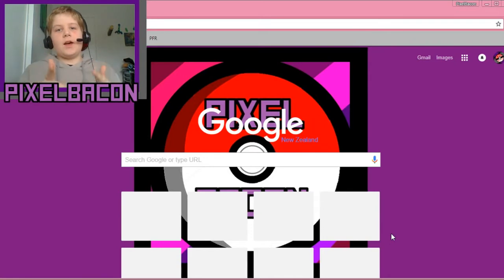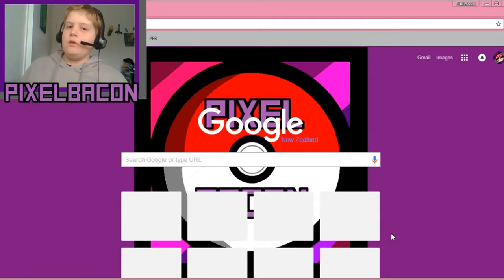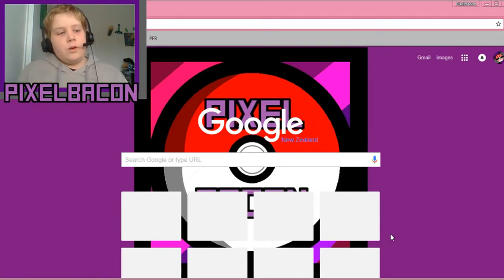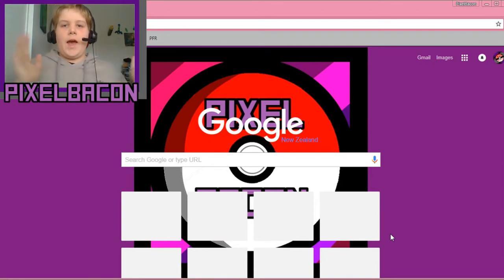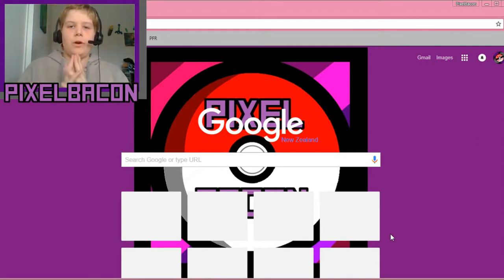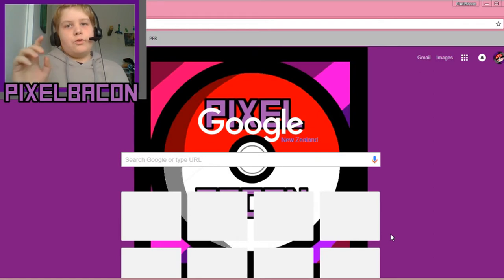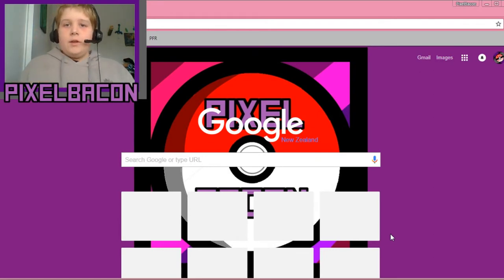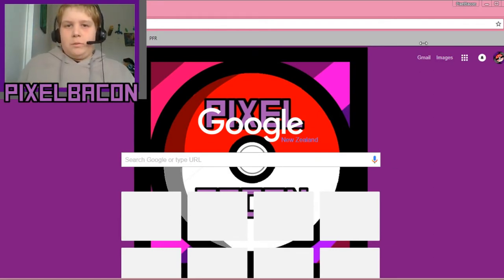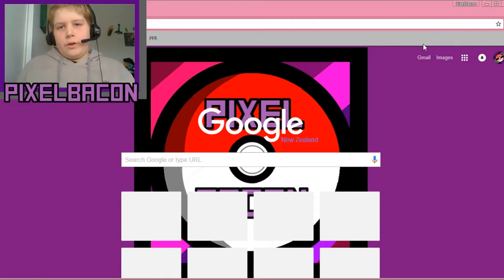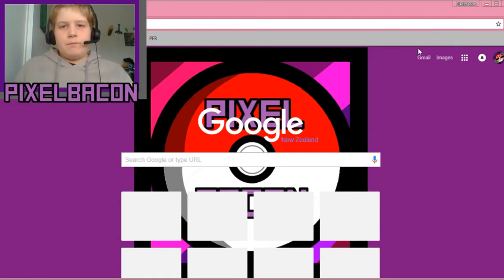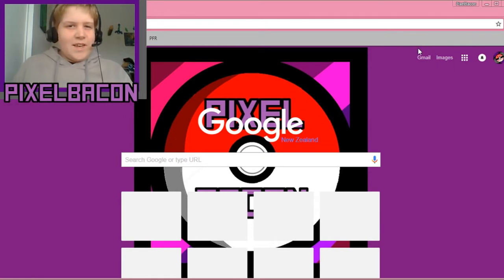Hey guys, welcome to another video where today I'm going to be doing a video on how to put your YouTube logo onto your Roblox character. This will be like a tutorial, step by step, if that makes any sense at all, and let's get into it.